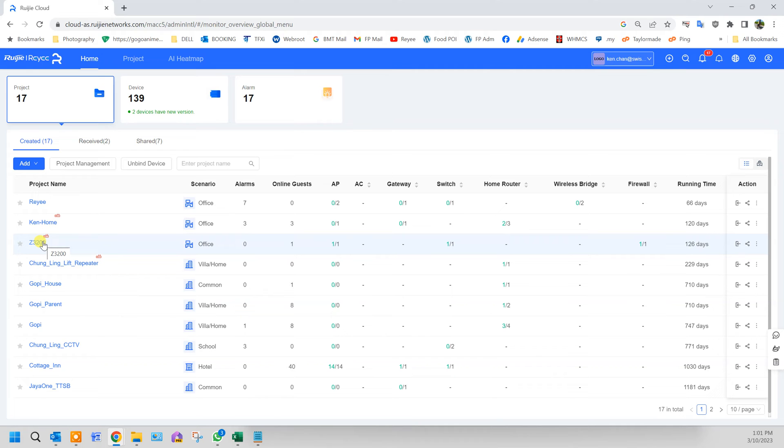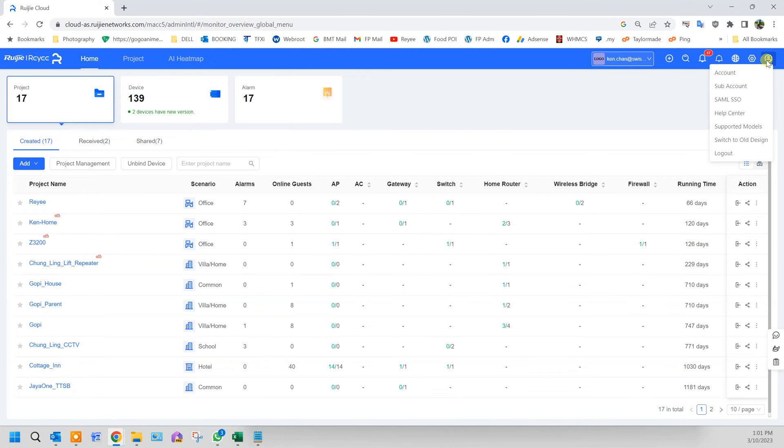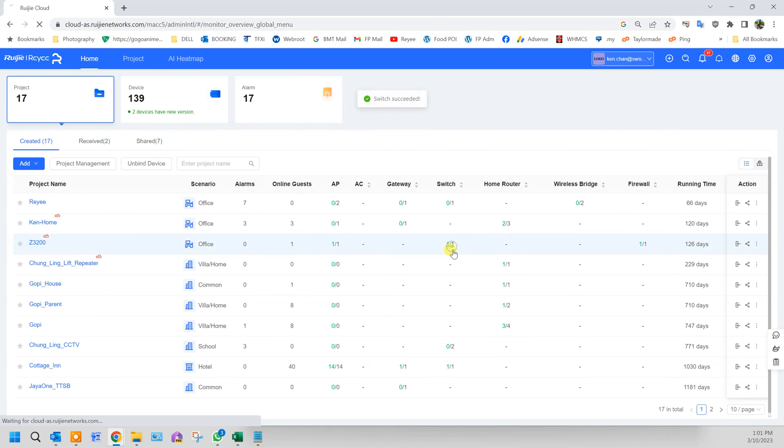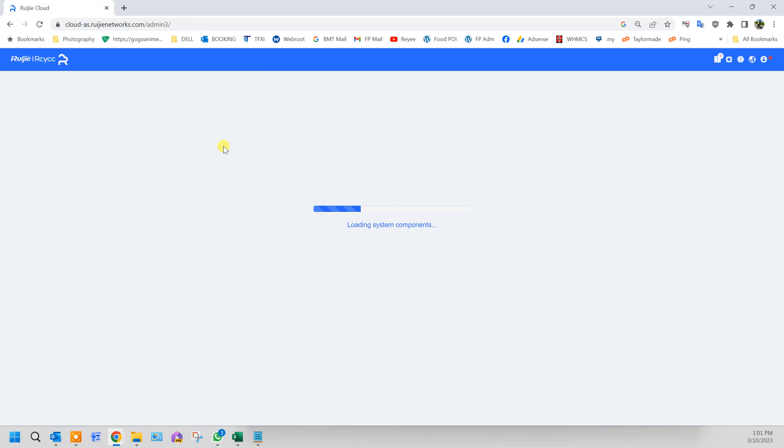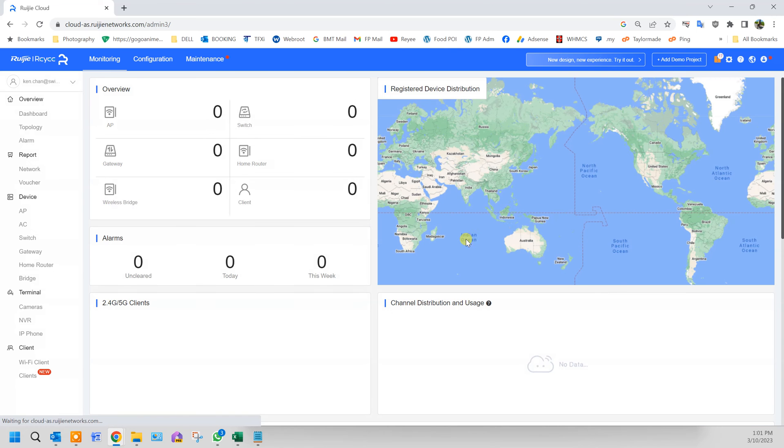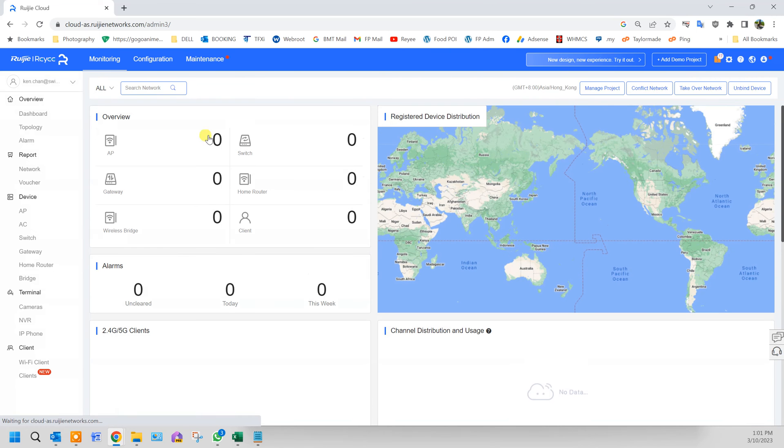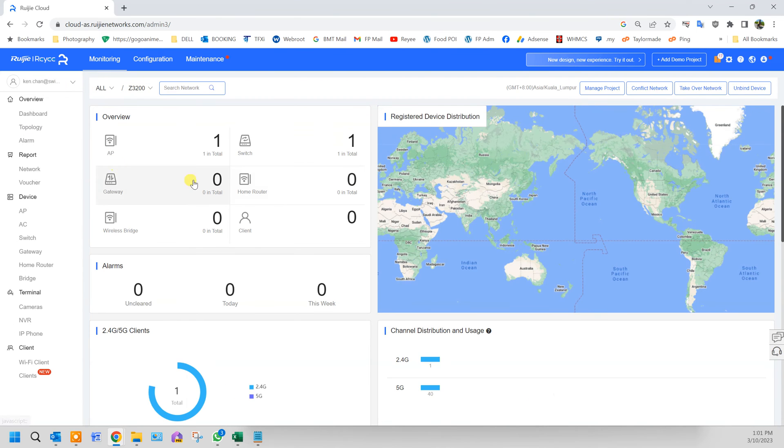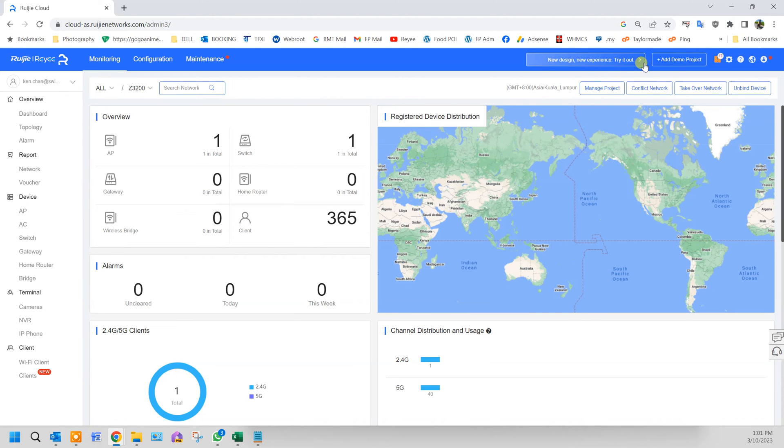The firewall only works with the new interface for Rui Jai cloud. This is the initial old design. Here you can't see the firewall because it's not compatible with the old interface. Hence, we need to change it to the new design. Click here.